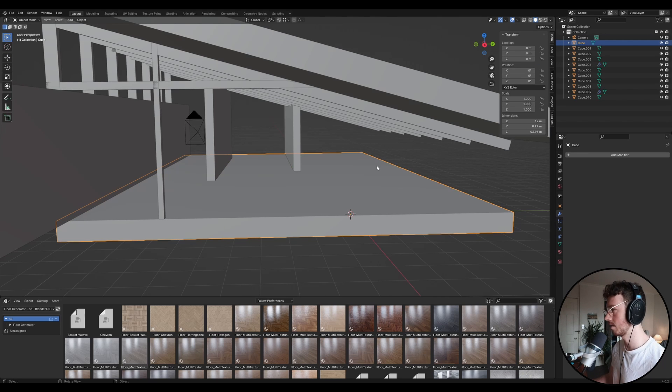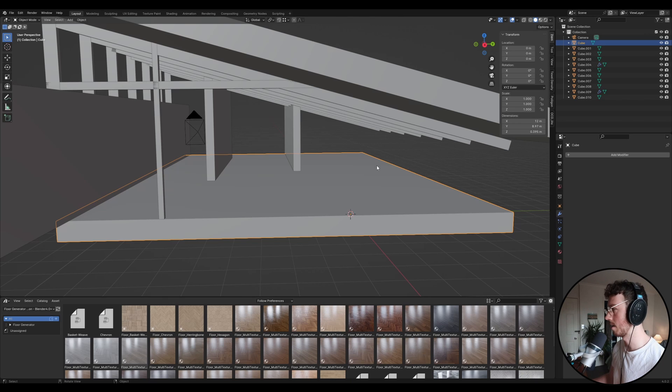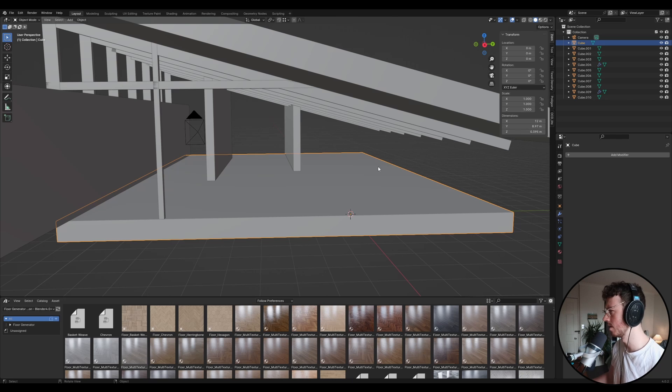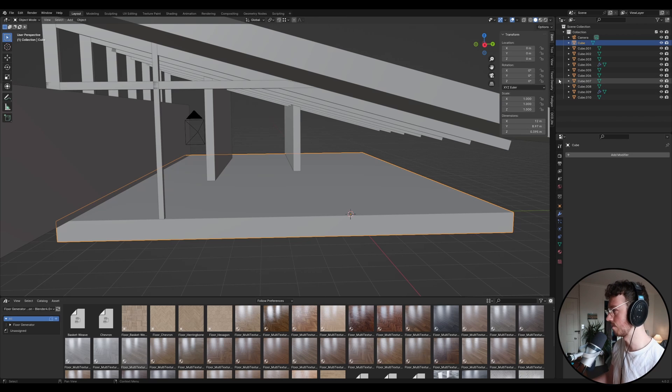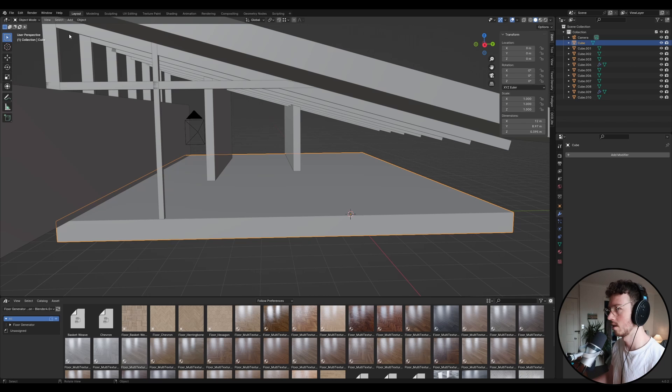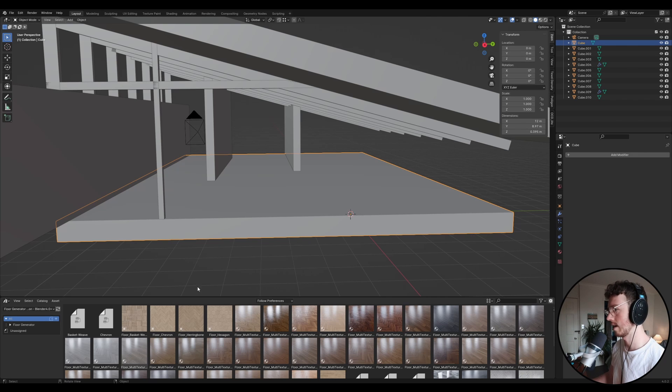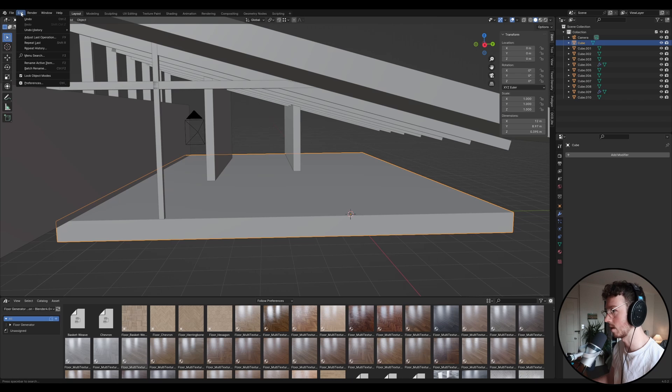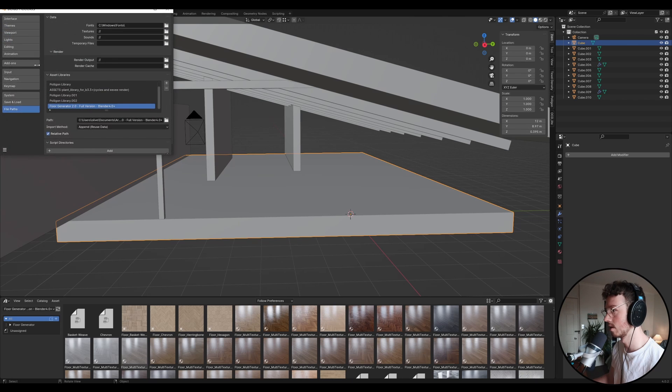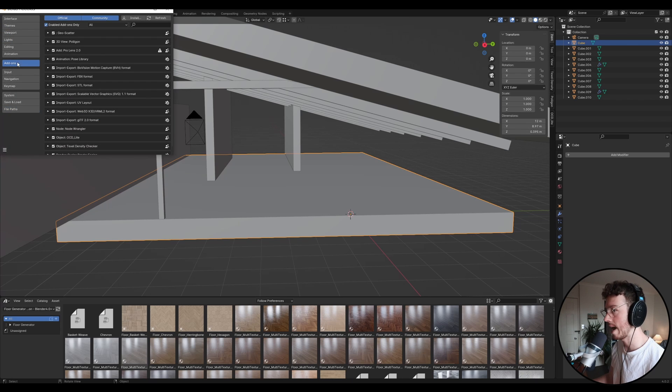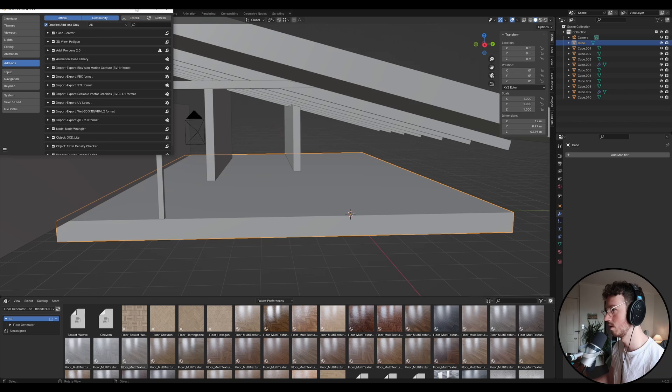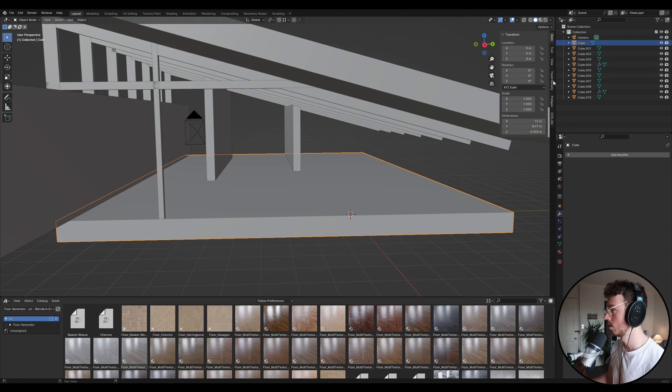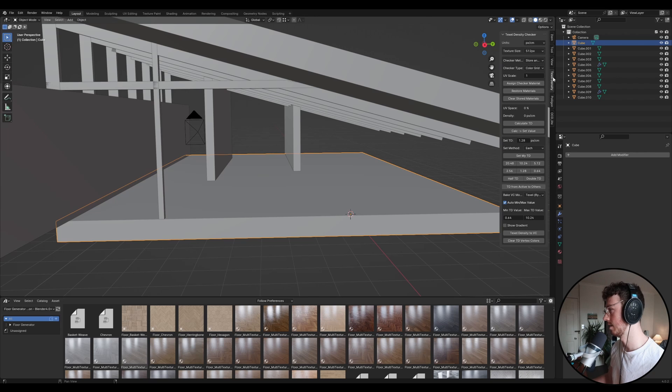And another plugin along with what we got, I think we got PureRef on the last episode. Another plugin that you guys need to download, which is free, is called Texel Density Checker. So once you've downloaded that and installed it, you can install your plugins by going up to Edit, Preferences, Add-ons, and then you can come up here to Install, and then you can go and install that and apply it. So you should have that down here, Texel Density.